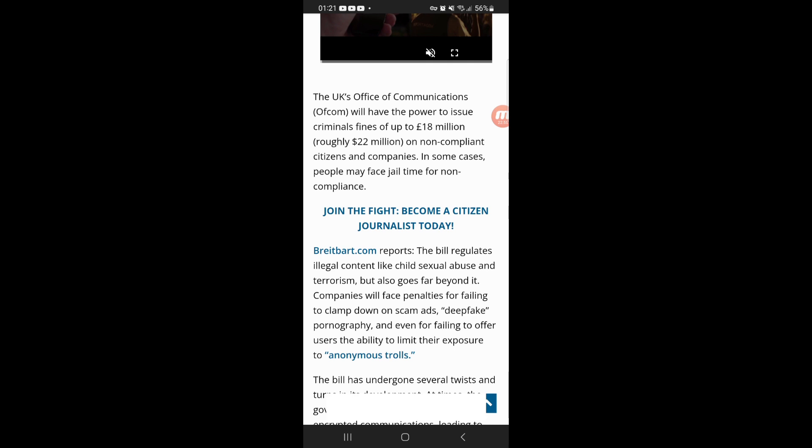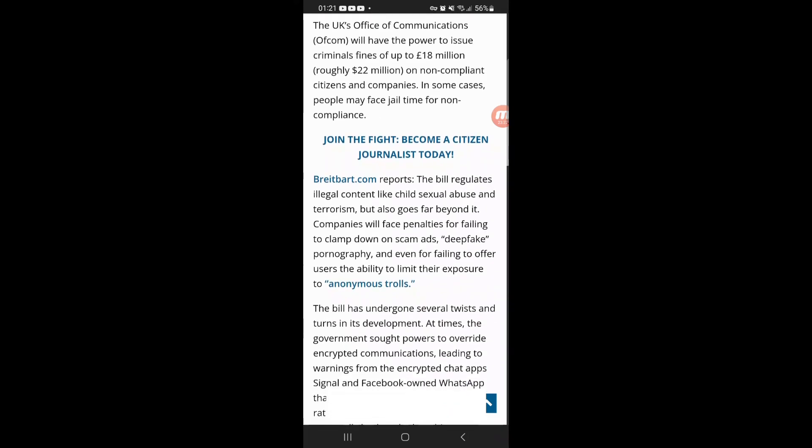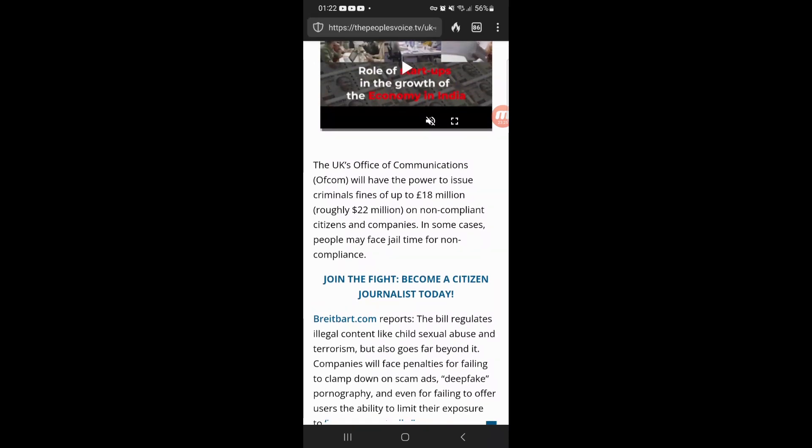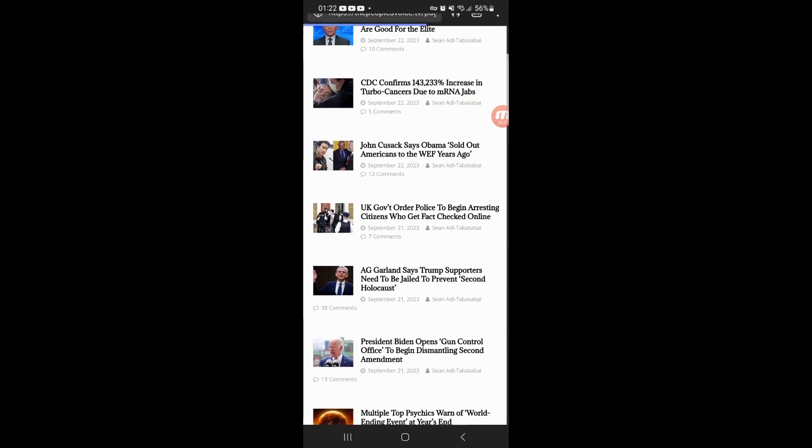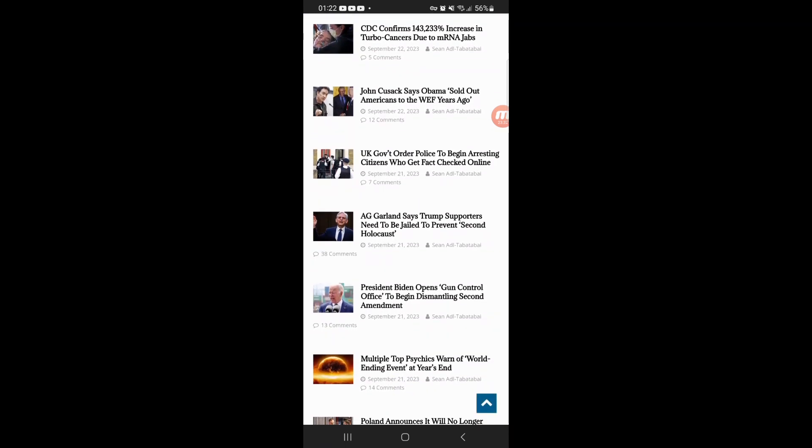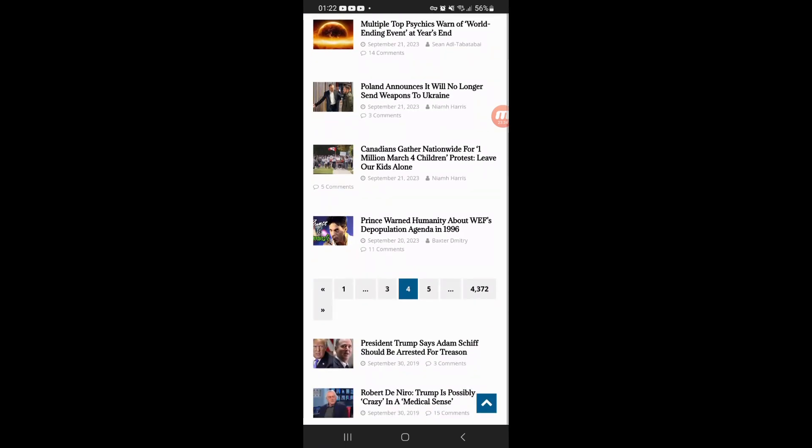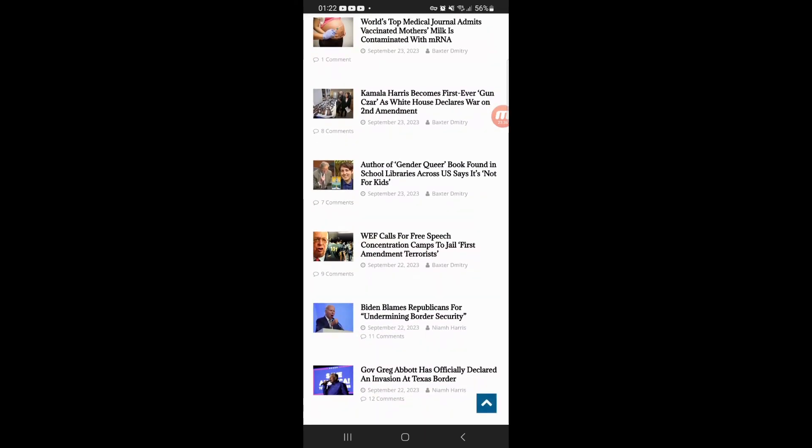They want to stop this because this is giving them a dance in their plans. They cannot forward their new world order if they don't do these things. They bring it like you're hurting other people, but that is not true. It is hurting them because they want to control the narrative.